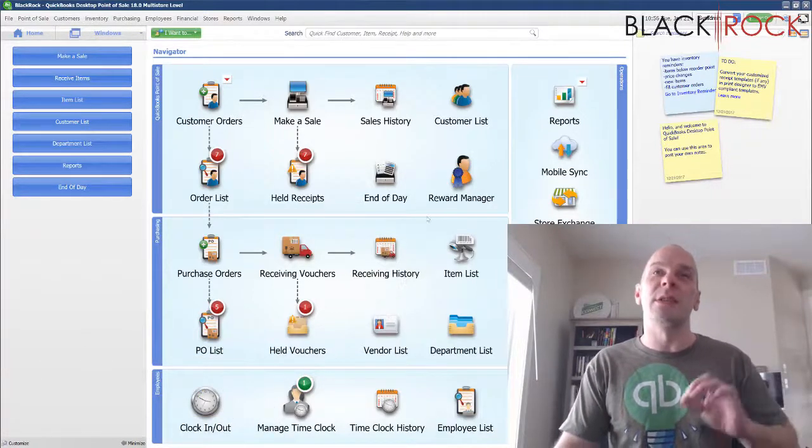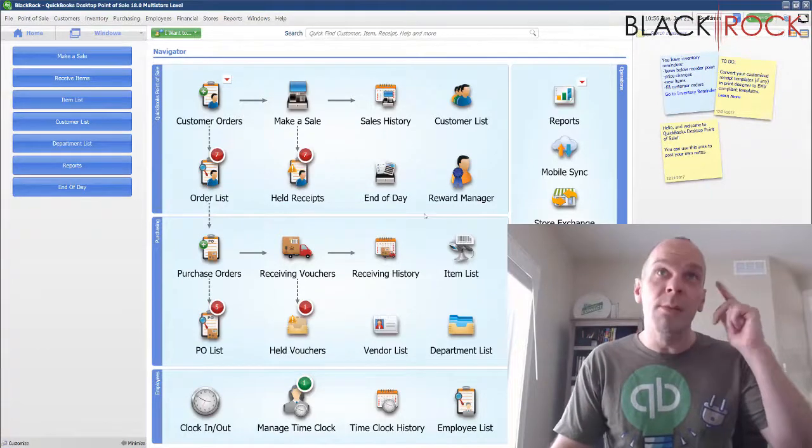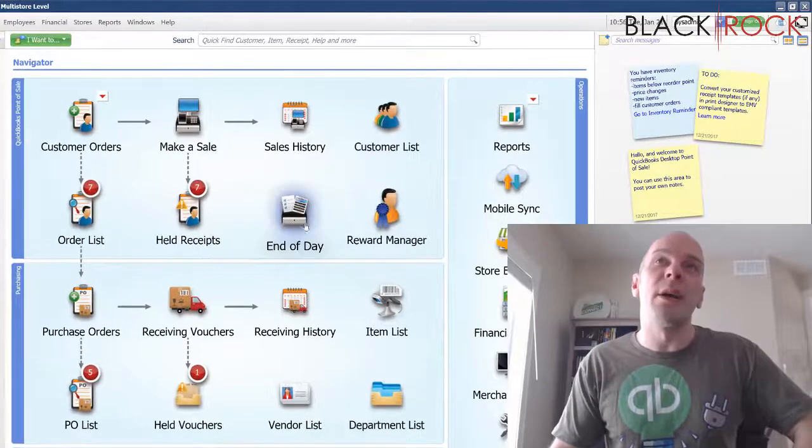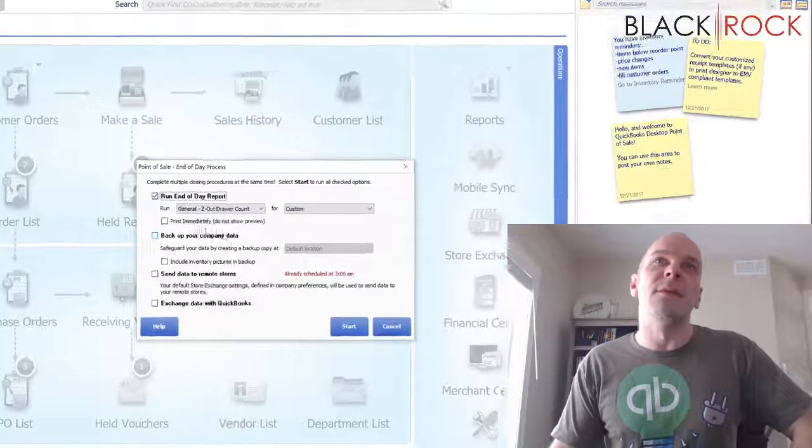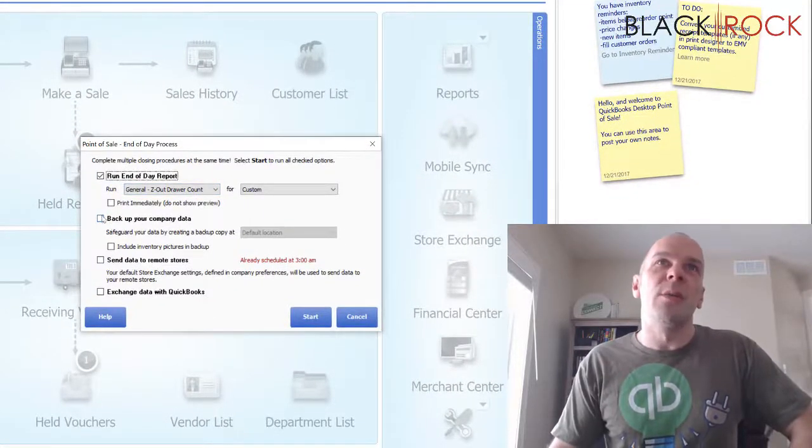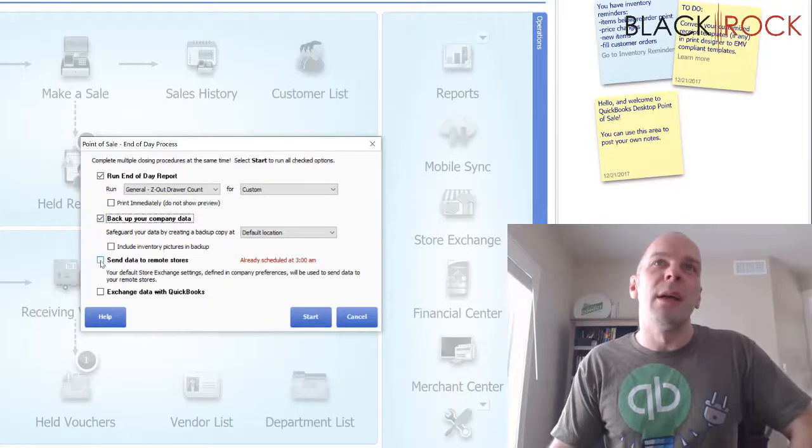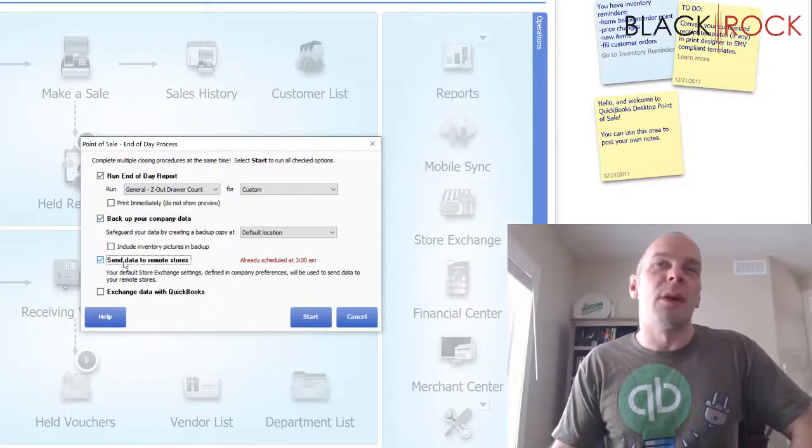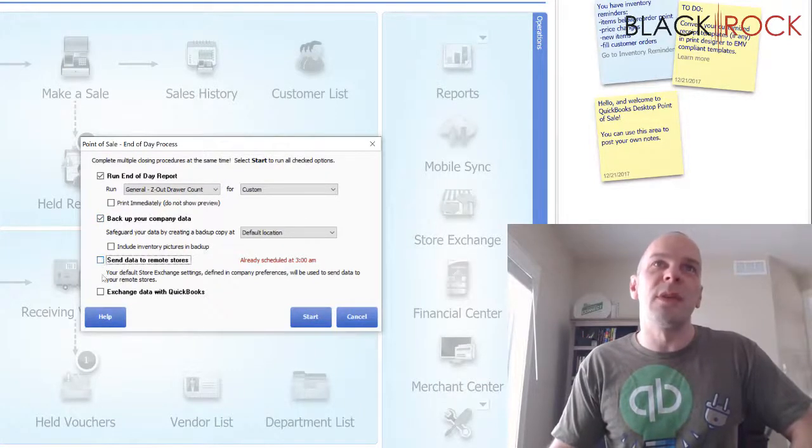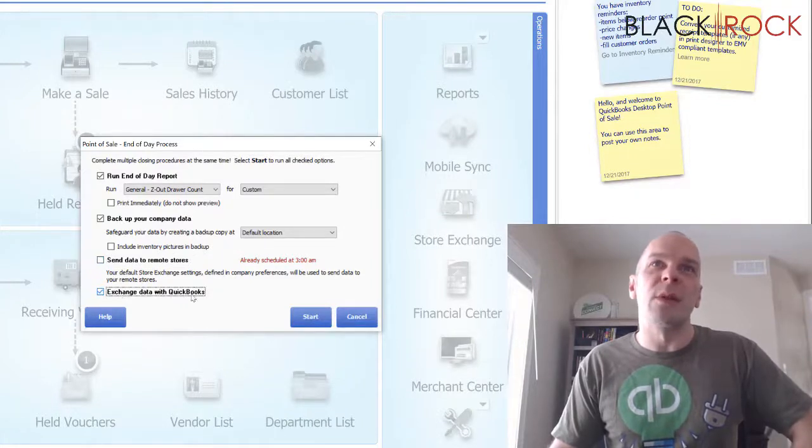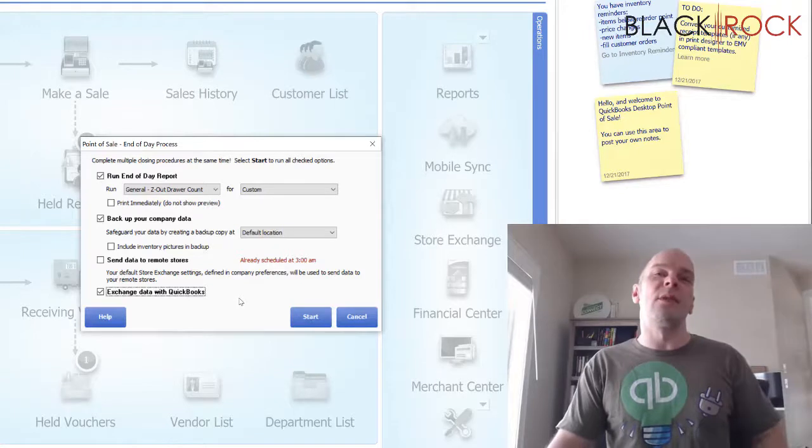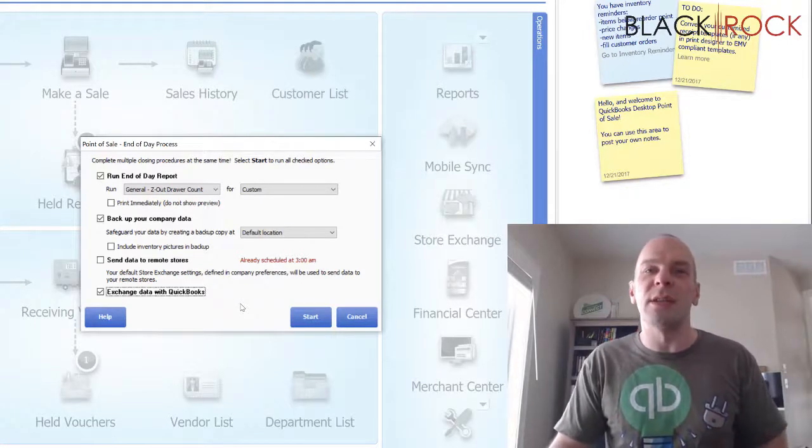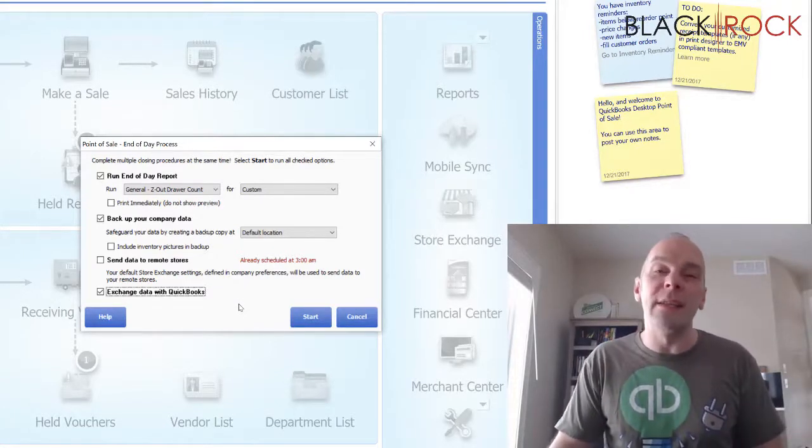I'm going to show you how to do it manually, but I also want to point out that during the end of day when you are counting out your drawer, you will probably also want to do a backup. If you're on multi-store, you can send data to remote stores, but right here we have 'exchange data with QuickBooks.' Most often, I see that store owners have the financial exchange automatically happening at least once a day during their end of day.